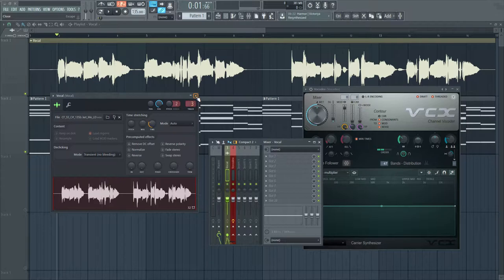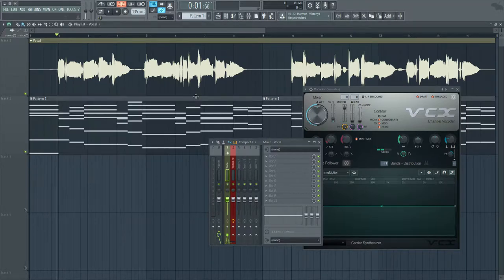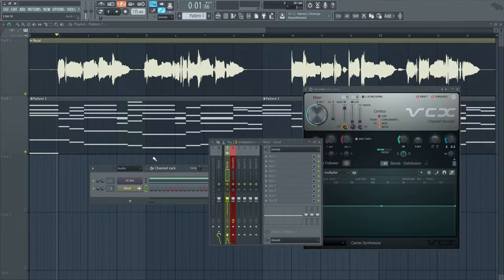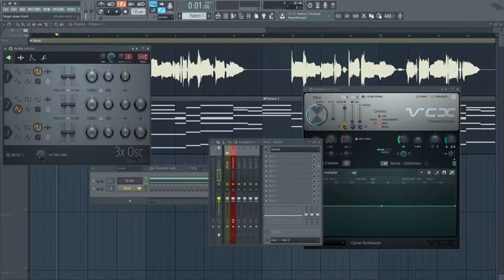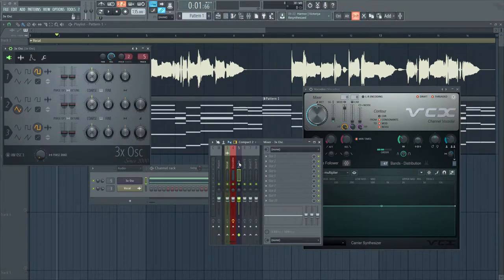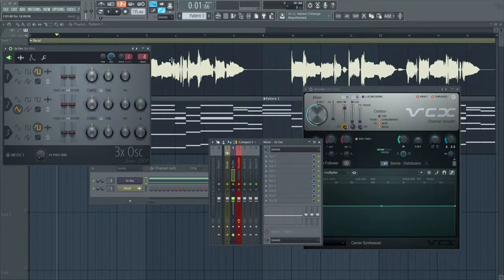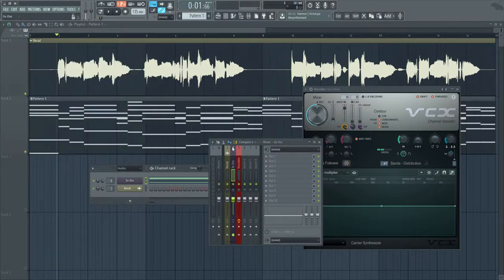And I'm going to do the same with my 3XOSC. I'm going to place the vocal before the 3XOSC.